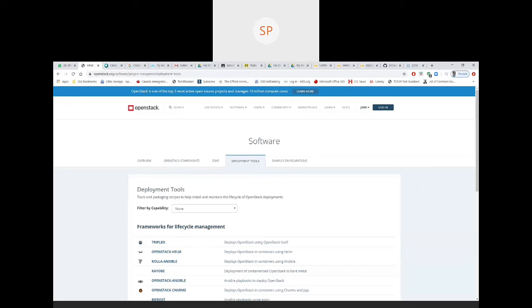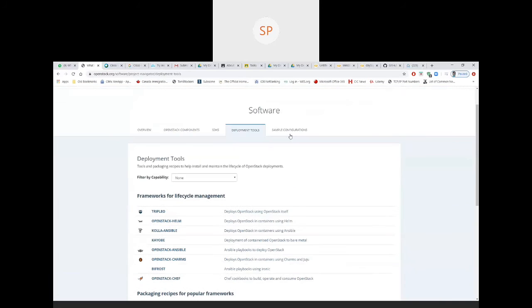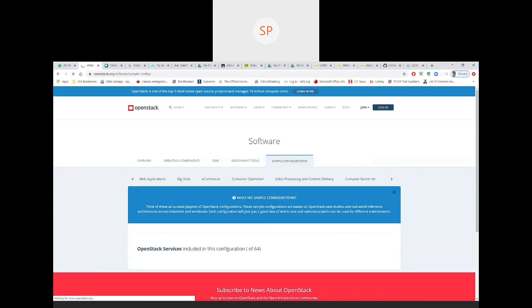In the website, you can see OpenStack is one of the top three most active OpenSUSE projects and manages 10 million compute cores. The one and only thing is you need to explore yourself. You need to concentrate more on this.